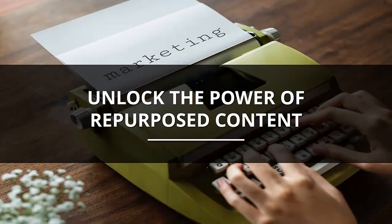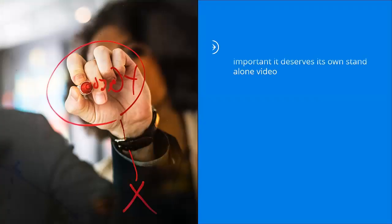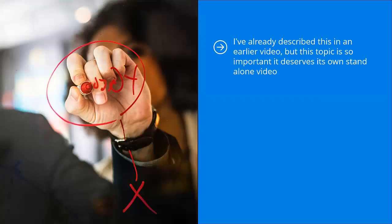Unlock the power of repurposed content. I've already described this in an earlier video, but this topic is so important it deserves its own standalone video. When you create original content for your blog or website, you already know that...